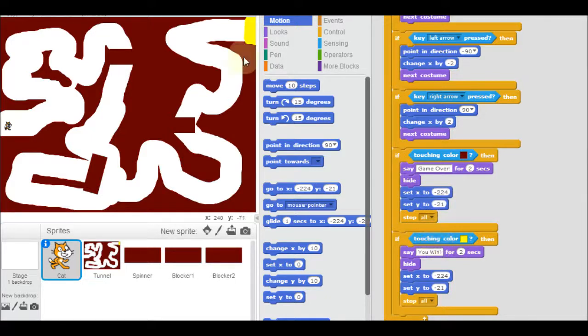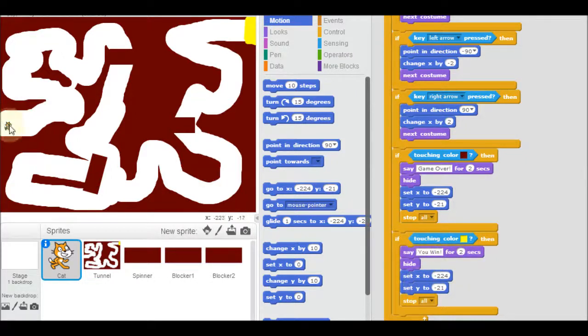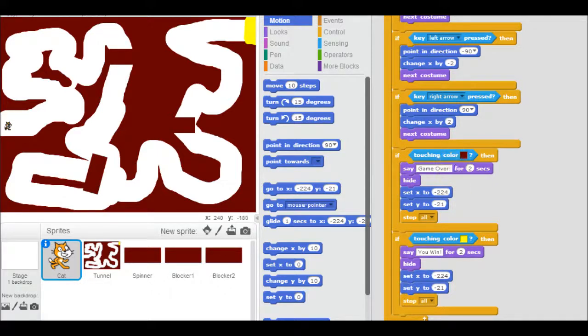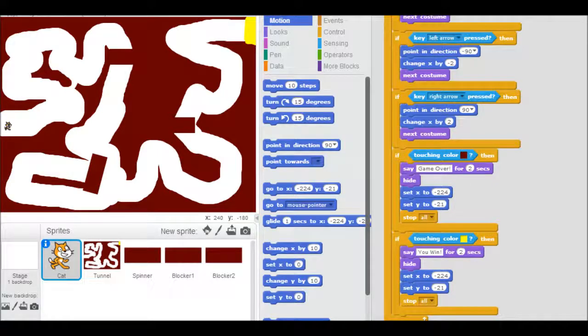I also added this yellow at the end to say you won. If you make it all the way to the yellow, then set the X and the Y back to the beginning. That's what this is. And stop everything. So that's about all there is to it. Give it a try.